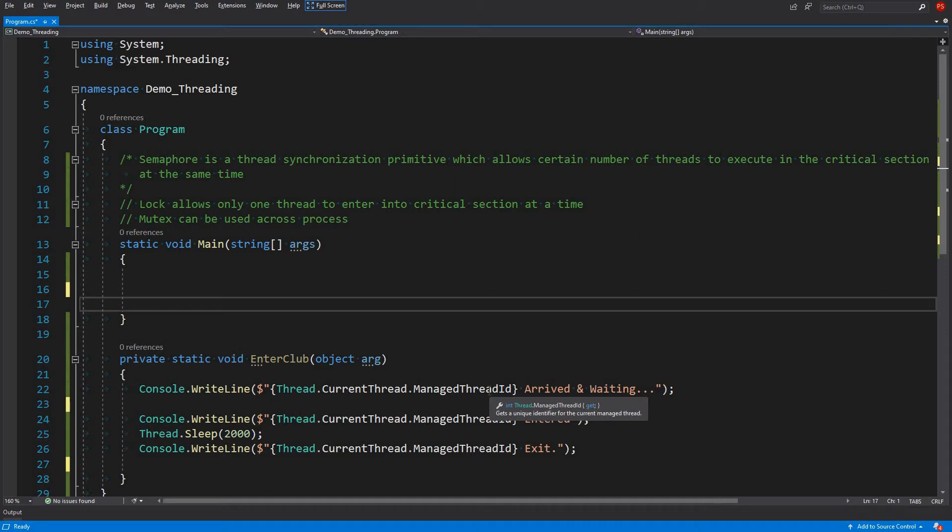And with mutex, mutex can be used to synchronize threads across multiple processes. That means we can create a mutex in one process and we can use it in another process. We are talking about multiple processes.